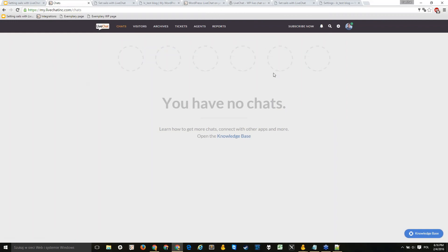To verify it works, enter a test name and start a chat — as you can see it appears in the app. That's how you install the WordPress plugin. These two examples don't cover every possible case, as there are many different integrations and setups. If you're unsure how to proceed or can't find the right plugin for your platform, you can always chat with our support team at livechat.com — we're available 24/7.